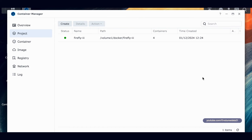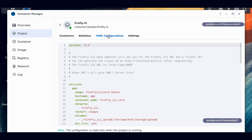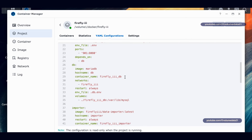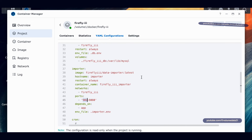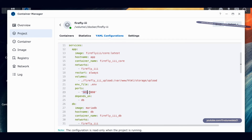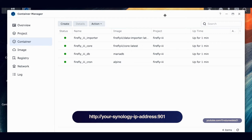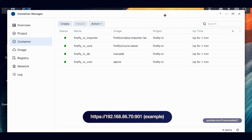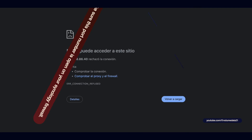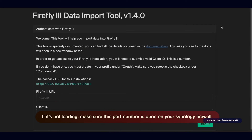To access Firefly, use those port numbers. The core app is at your Synology NAS IP address colon 901, and the importer is at IP colon 902. In Container Manager, go to Project > double-click firefly3 > YAML Configurations to check the port numbers if you forgot. Under Containers you should see all four running: cron jobs, database, core, and importer.